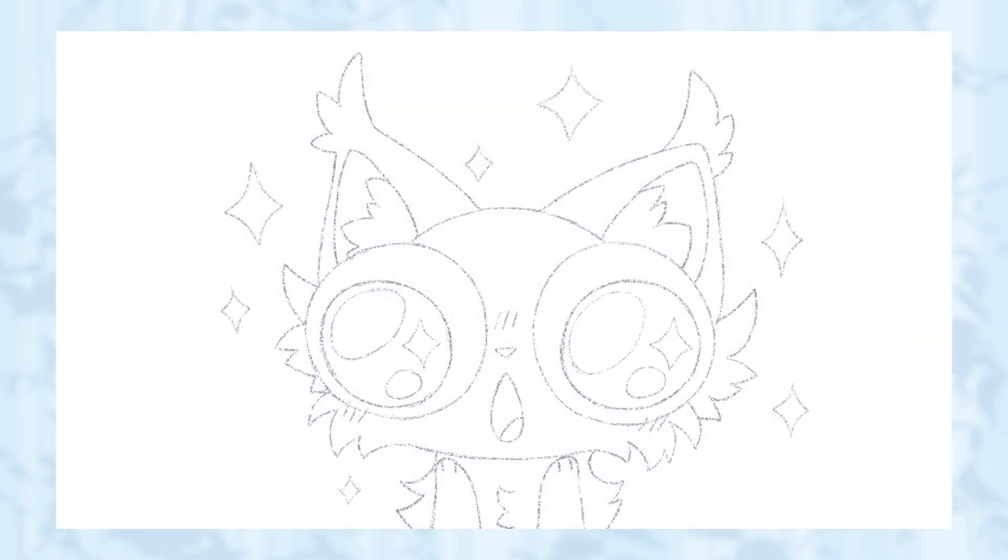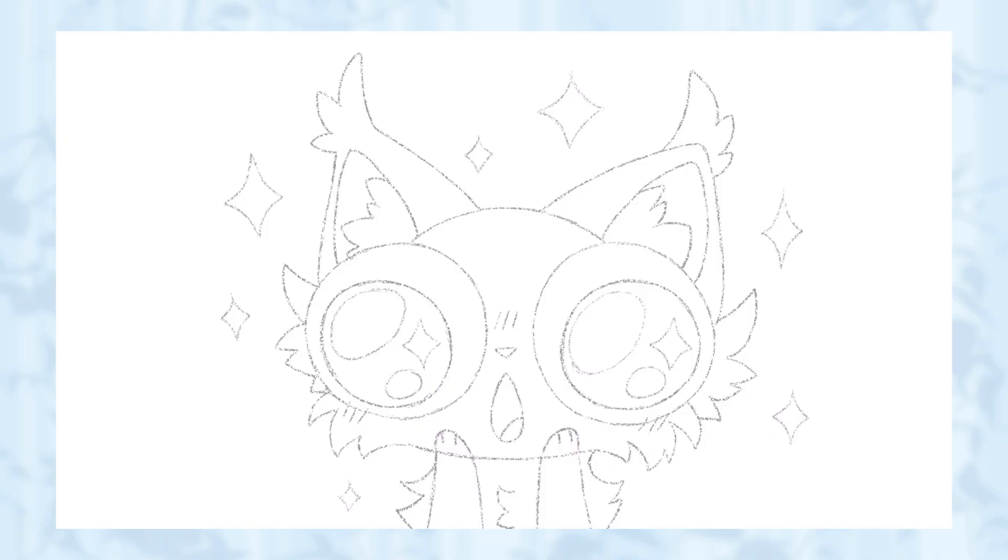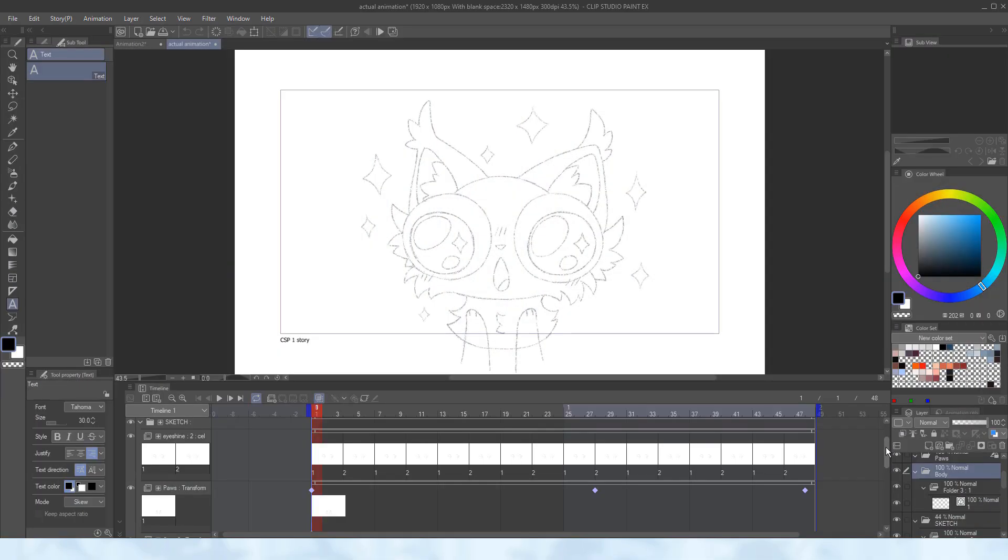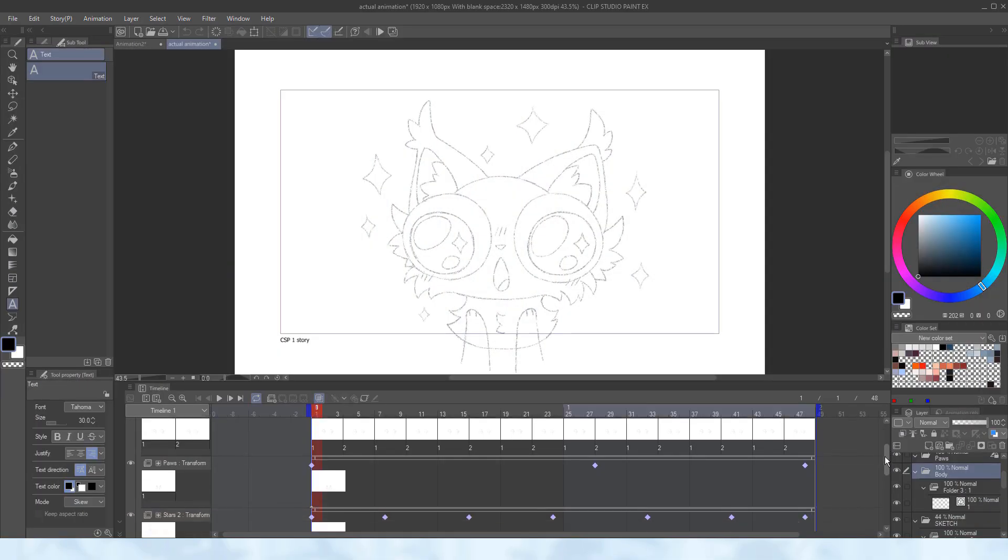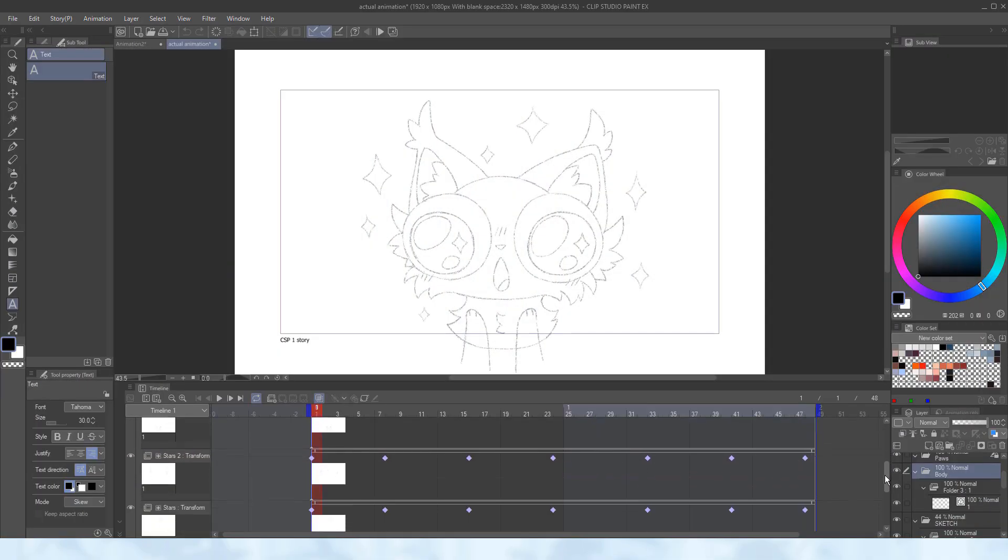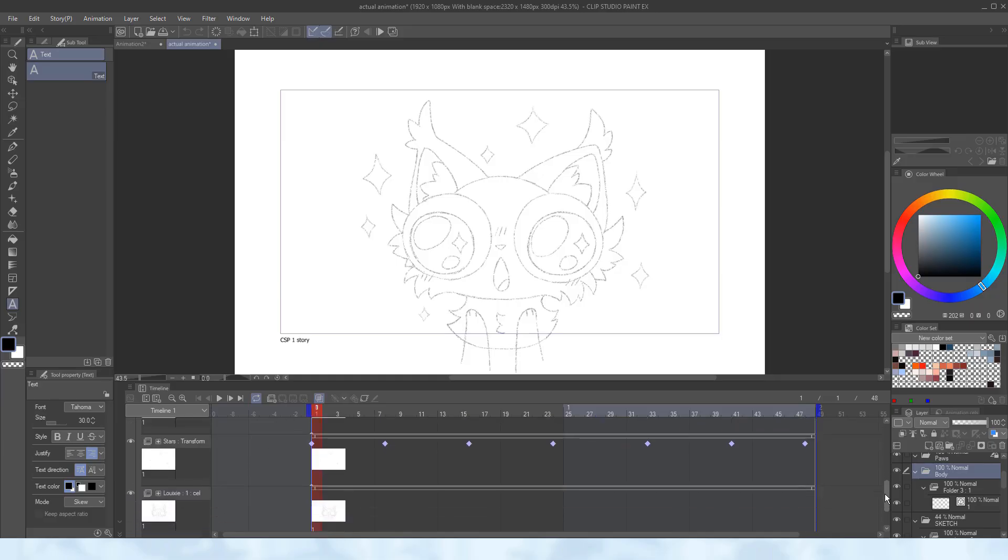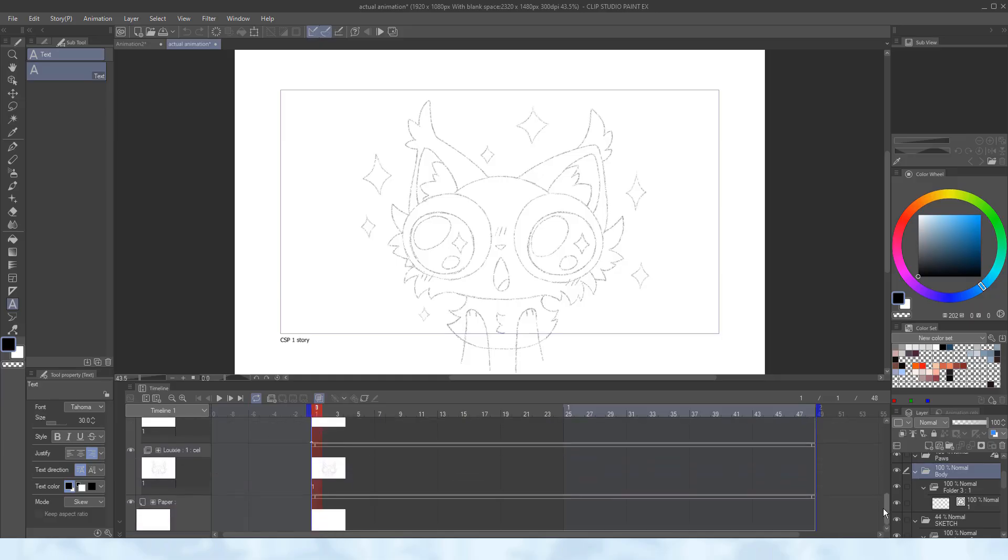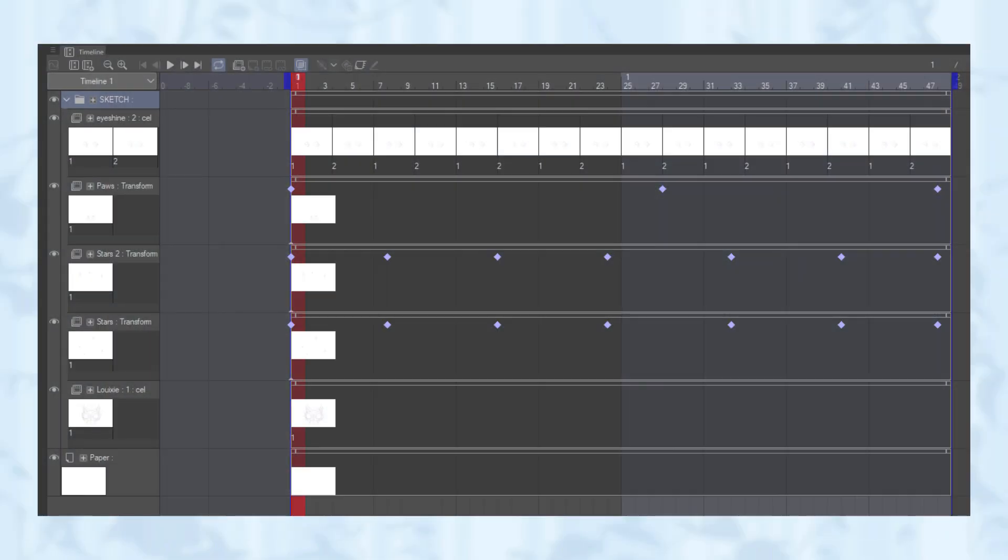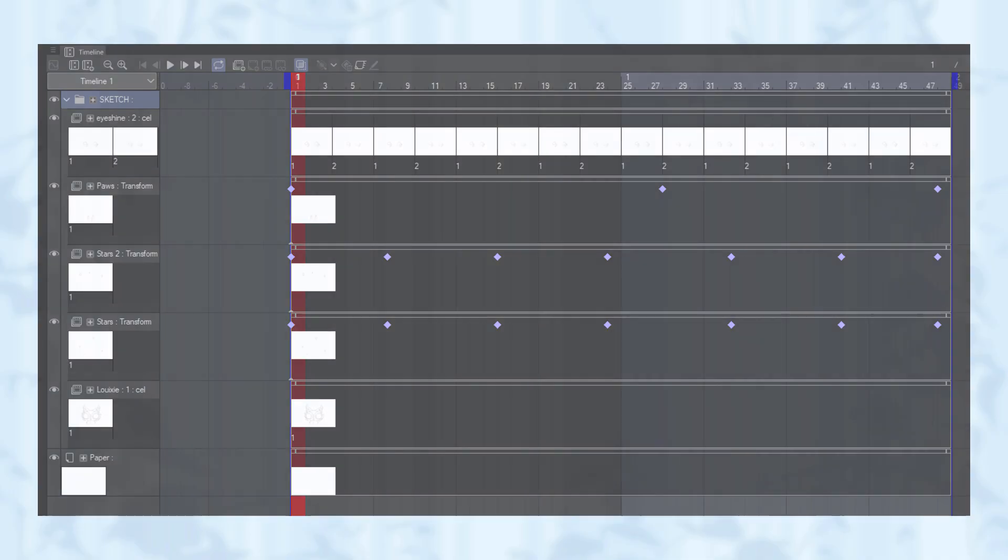For today's animation example, I have created a sketch with raster layers, separated each part for what I plan to animate in different animation folders, and chosen the timing of everything. By creating individual folders for each separate moving part, such as the paws, body and sparkles, I will be able to apply keyframes and stay organized.